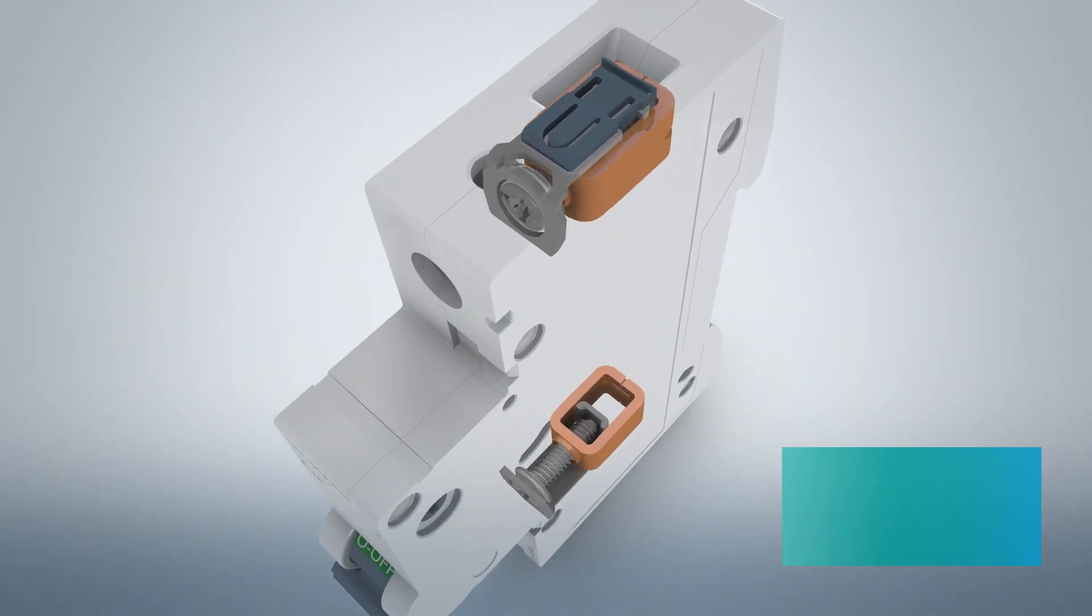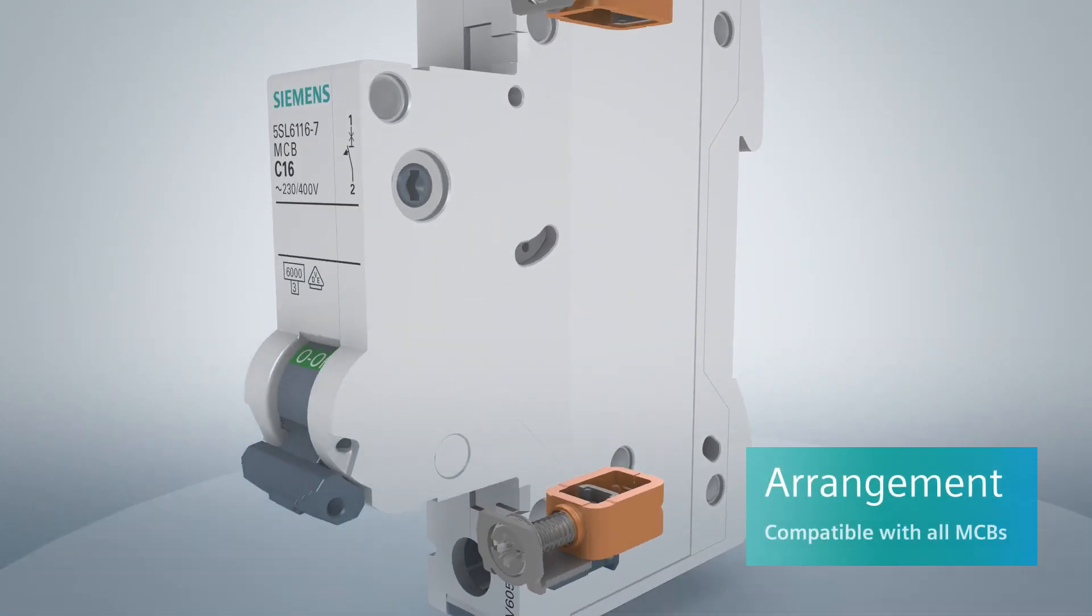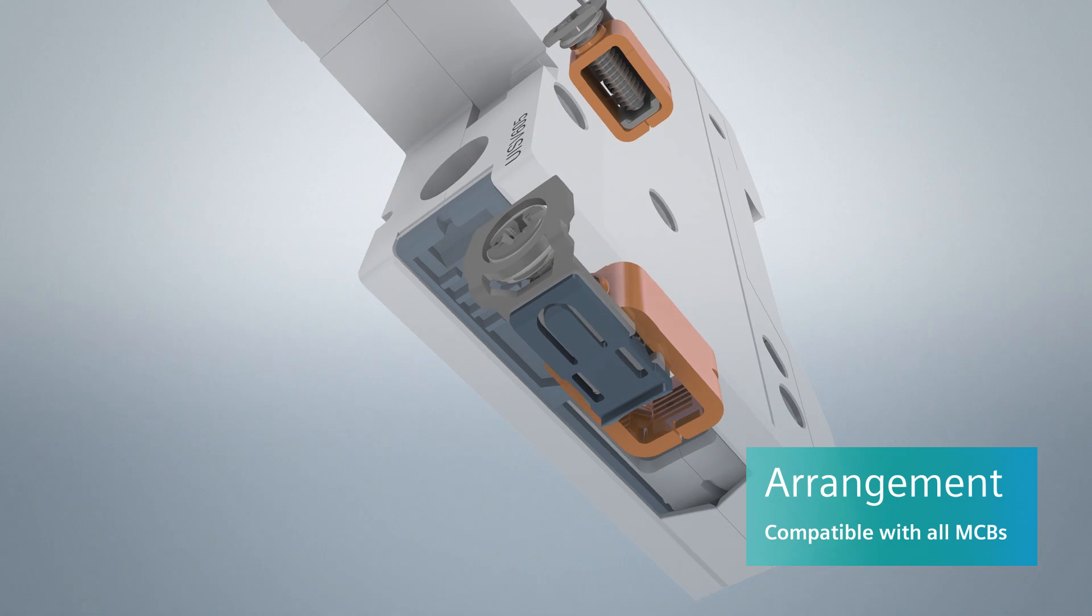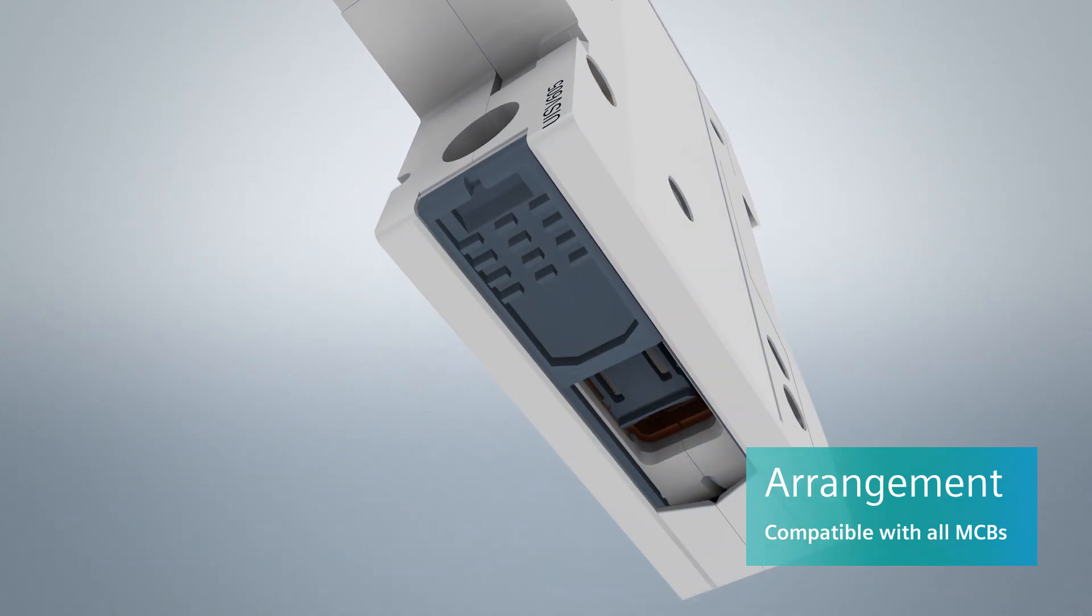The terminal design is clear and compatible with all other miniature circuit breakers.